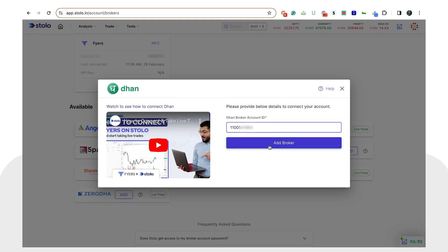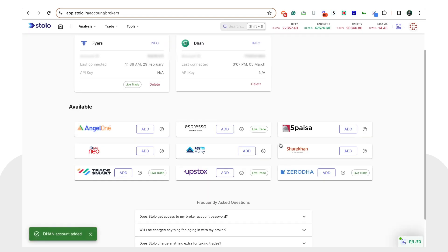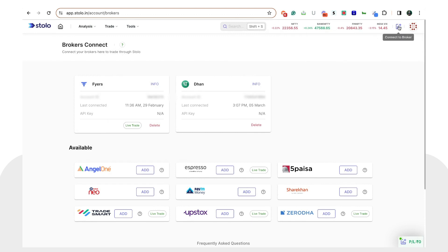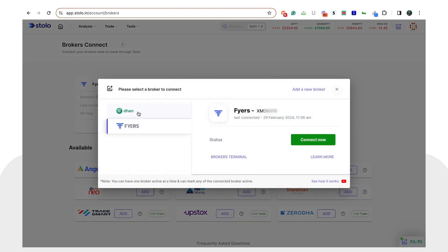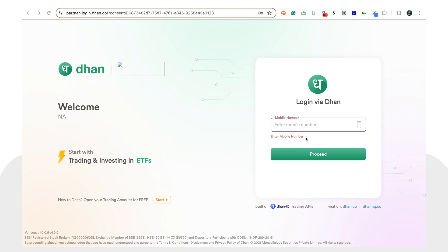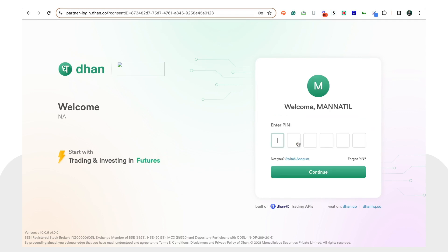Once you have copied the Client ID, come back to Stolo and click on 'Paste'. Then simply click on 'Add Broker'. You can see that the Dhan broker has been added. Now click on 'Connect to Broker' again, you can see Dhan in the list — click on Dhan and click on 'Connect'.